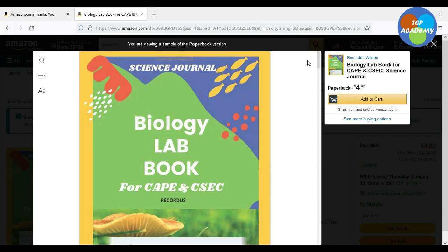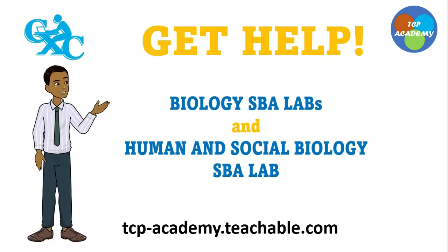Make sure you go onto Amazon and type in 'Biology Lab for CAPE and CSEC Science Journal.' The author is Ricardo Wilson — you're seeing it here, Ricardo Wilson. You should get a copy and you'll be supporting the YouTube channel so that we can continue to make great videos for you. And of course, helping you to achieve your goals in Biology and Human and Social Biology.